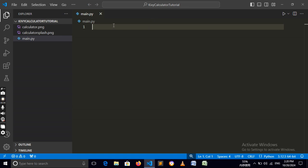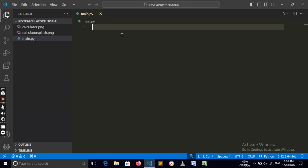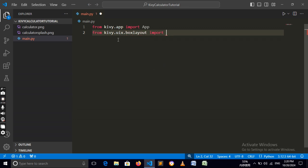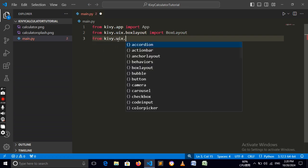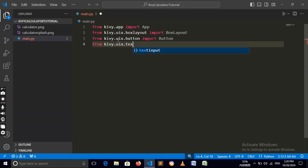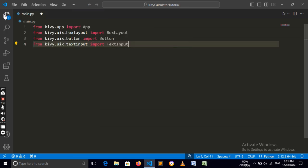So let's get started. You need to open a text editor — I am using Visual Studio Code, you can use any text editor you want. I have a new Python file called main.py. Now let's import Kivy and everything we need: from kivy.app import App, from kivy.uix.boxlayout import BoxLayout, from kivy.uix.button import Button. These are all the imports we need for our project.